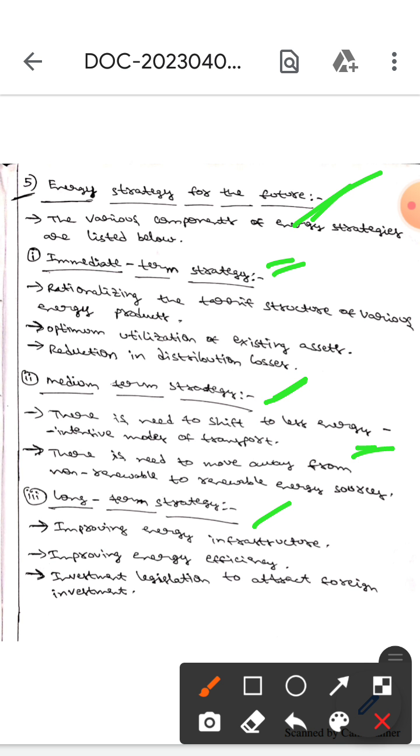The components of long-term strategies are: improving energy infrastructure, improving energy efficiency, and investment legislation in order to attract foreign investment. This is all about the energy strategy for the future.